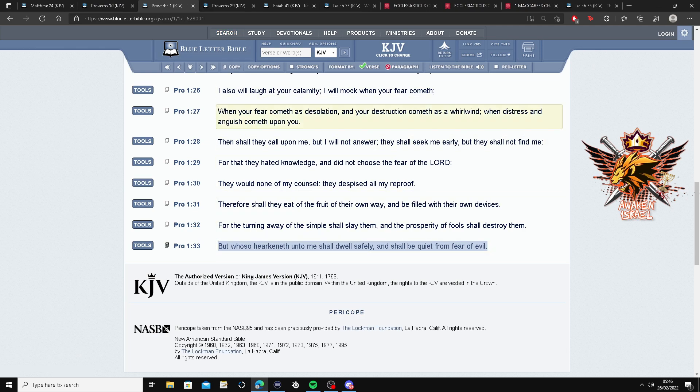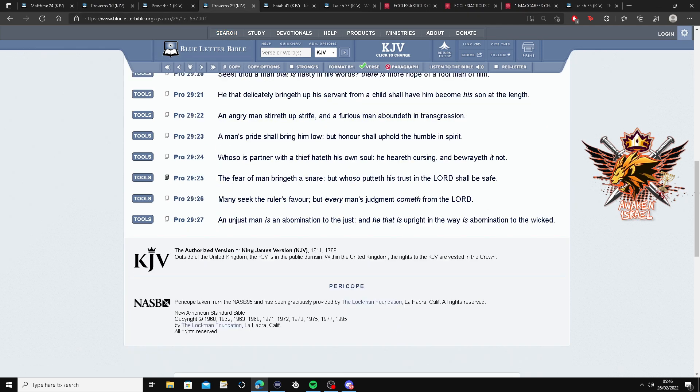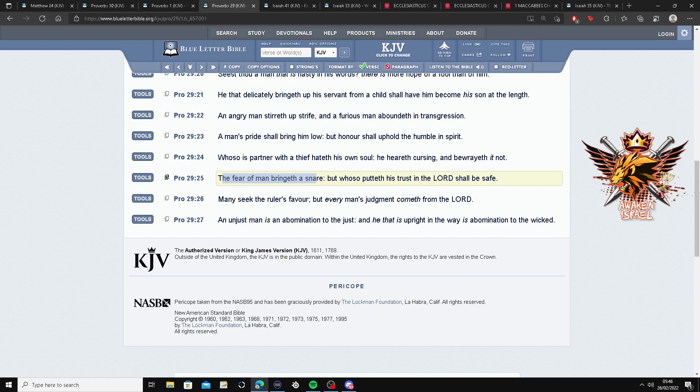Barkov, alright. This is Proverbs 29 and 25. The fear of man brings the snare. For great fear.